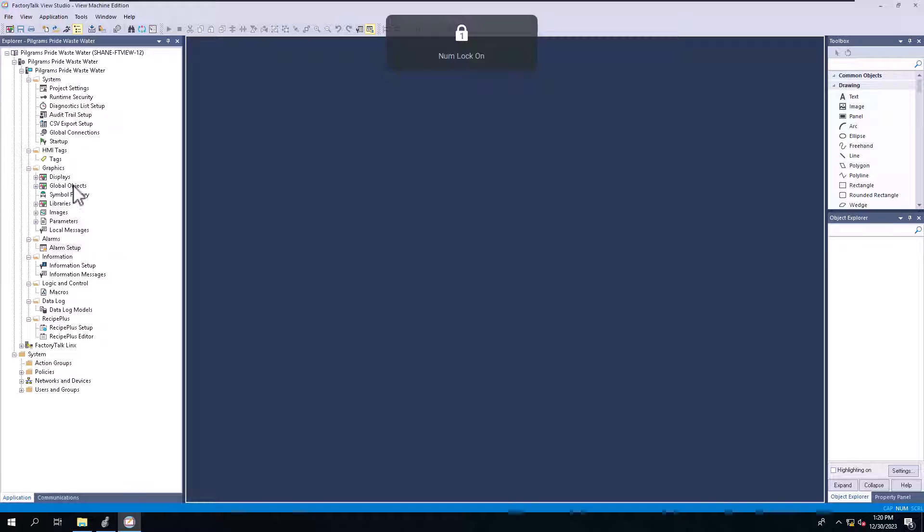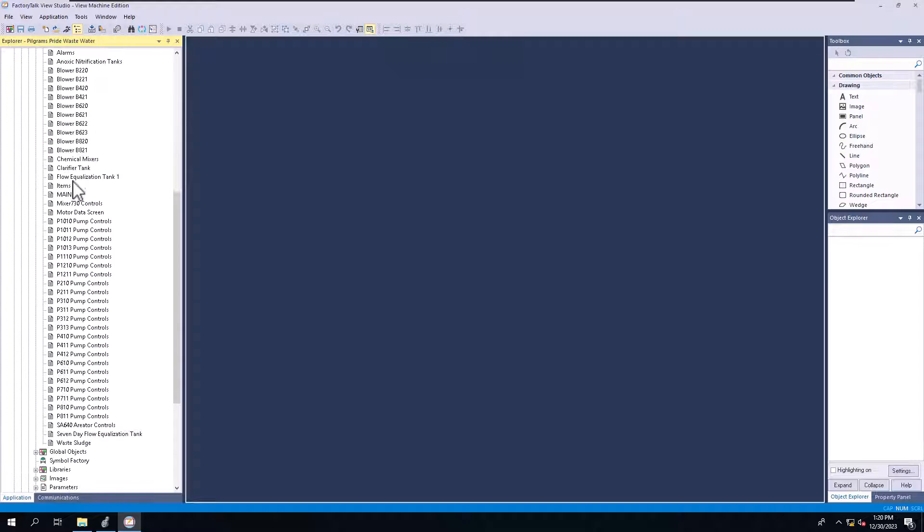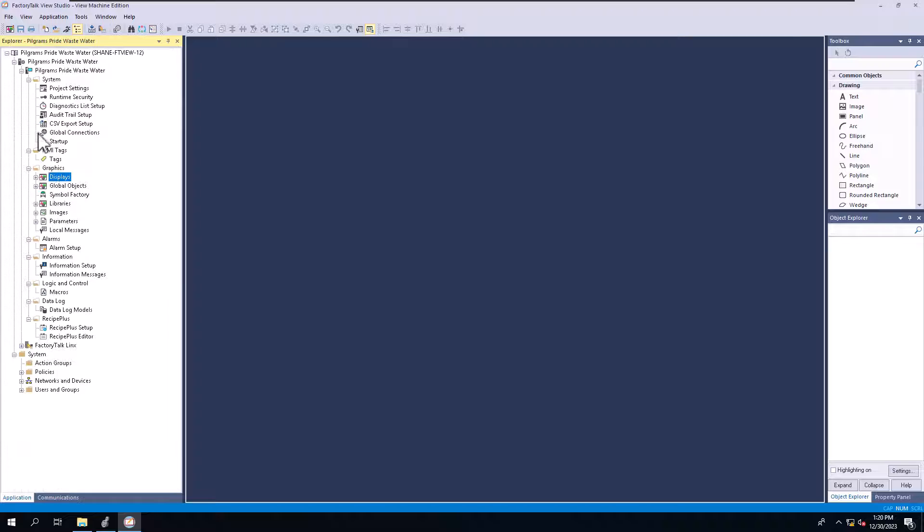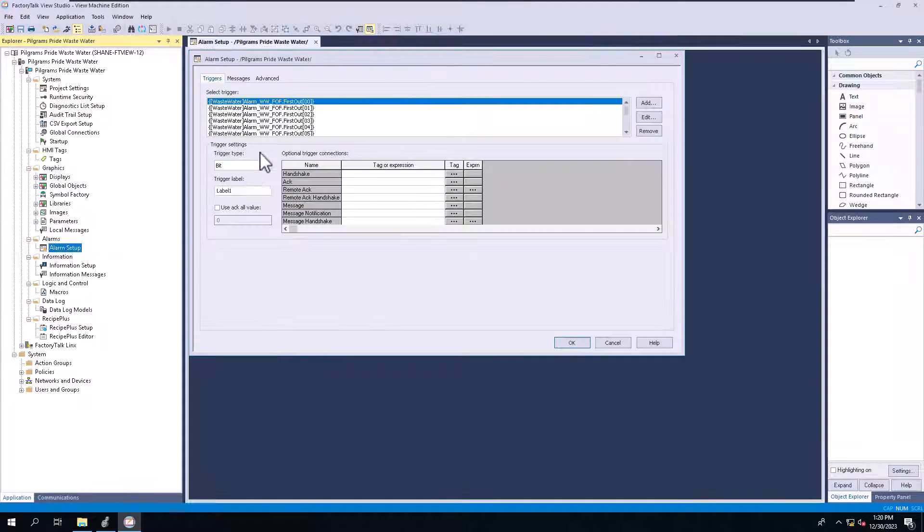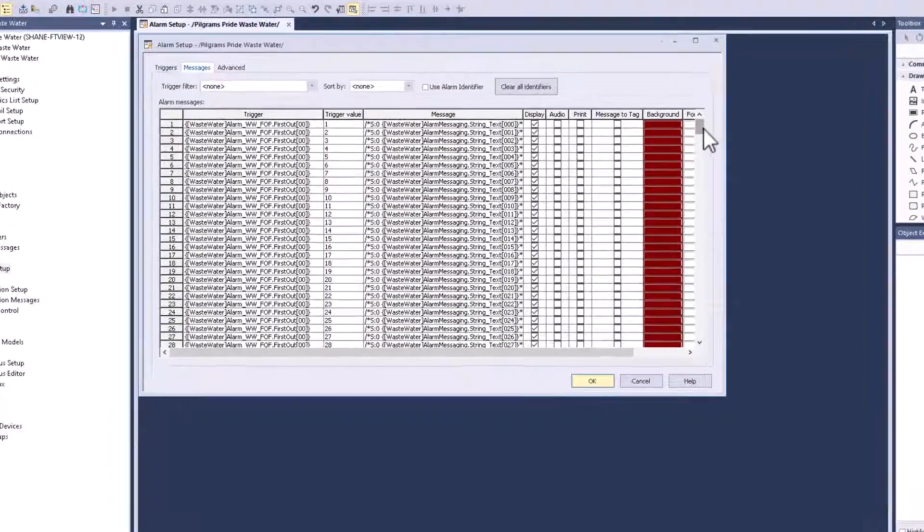So let's just say you edit your runtime, you edit a screen, or you come in here and you added some alarms into your alarm structure and you wanted to actually come in and update it. In this case,